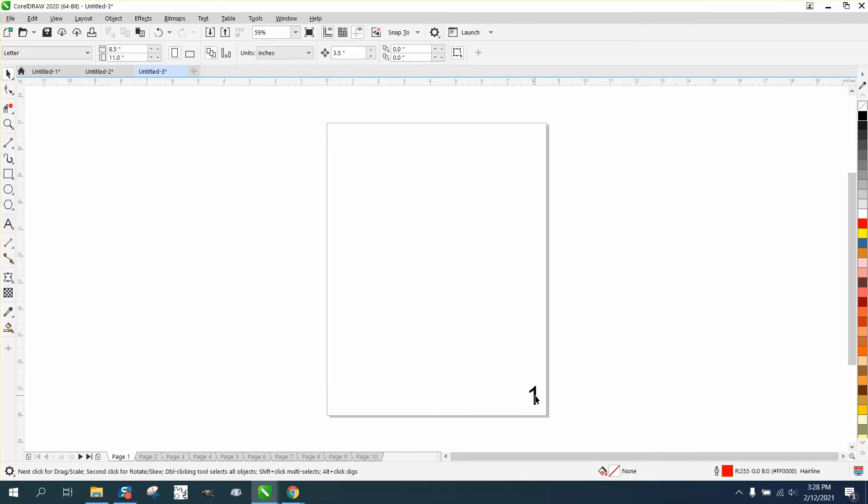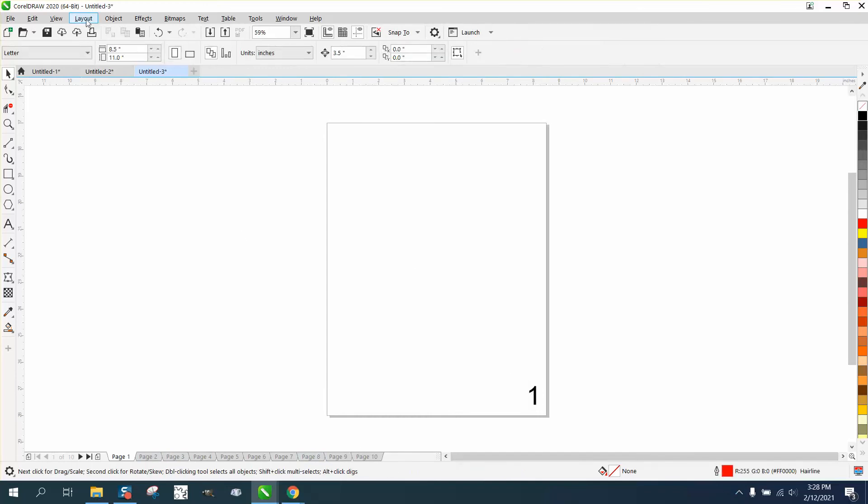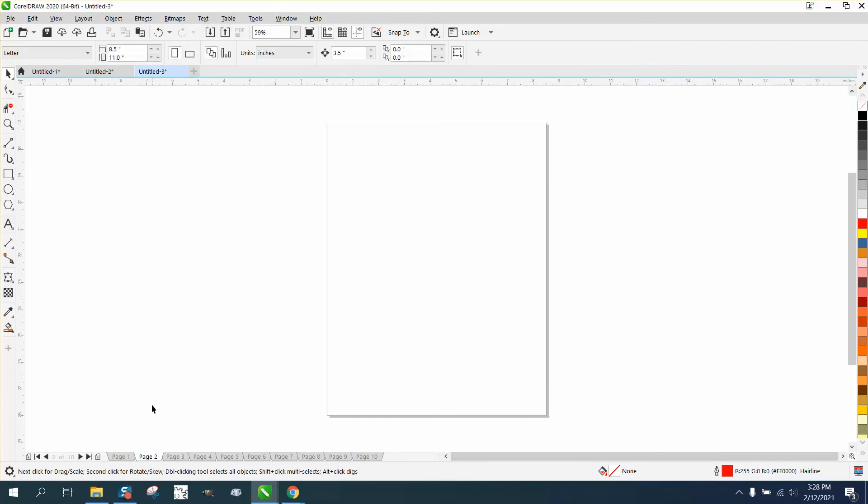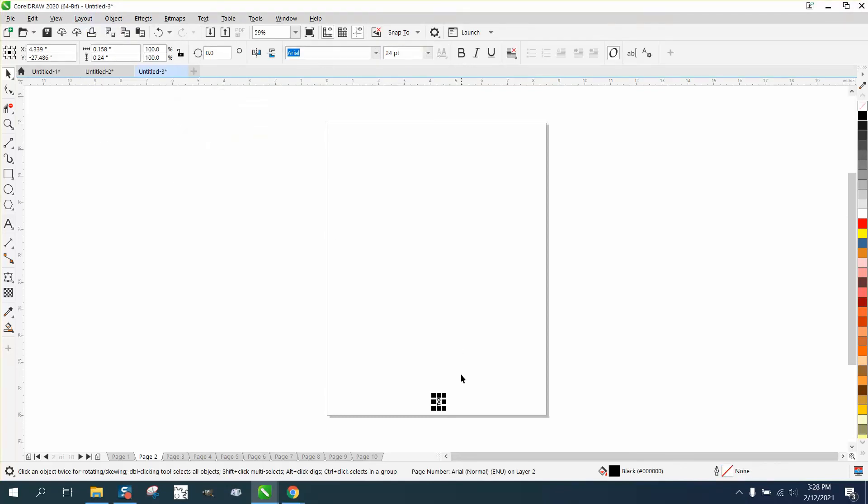You just need to remember that you made it 72 points. Then go to layout and get onto an even number page, like we did in the previous video. Go to layout, insert pages on even numbers, and you've got the two.